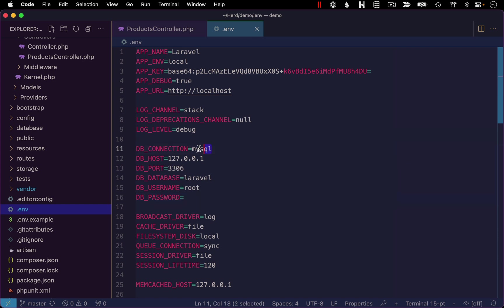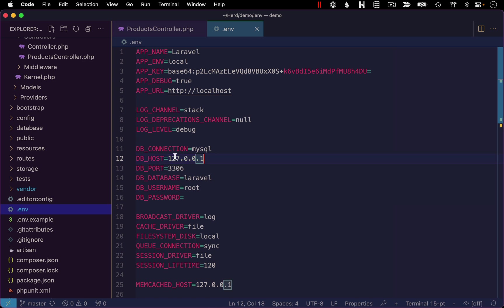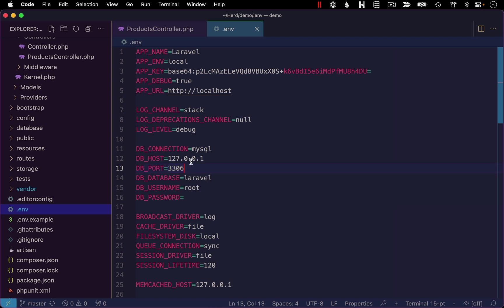The first setting is indicating the connection type we're using. As I mentioned at the beginning of this video, Laravel supports several different database types. We are using MySQL, so we're going to leave that as the default. For the database host, we are connecting to a database system that's running locally on our machines, and the default IP address for that is 127.0.0.1, so we'll again leave that as the default. We're also going to leave the port as the default of 3306. This is a very common port to run MySQL on.